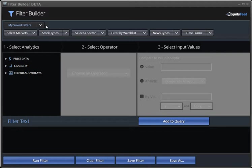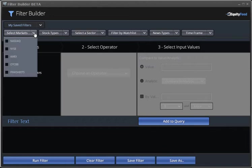Let me show you what I mean. The first thing we want to do is select the markets for the stocks we want to find. Select the markets tab up top, and we'll choose NASDAQ.